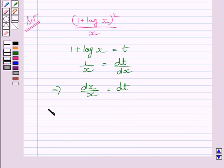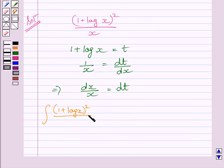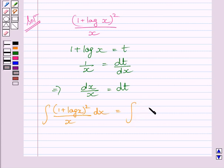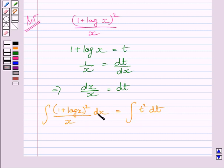Now we can write the integral of (1 plus log x) whole square upon x dx as equal to the integral of t squared dt. Since 1 plus log x is equal to t, we write t squared, and dx upon x is equal to dt, so we substitute dt for dx upon x.